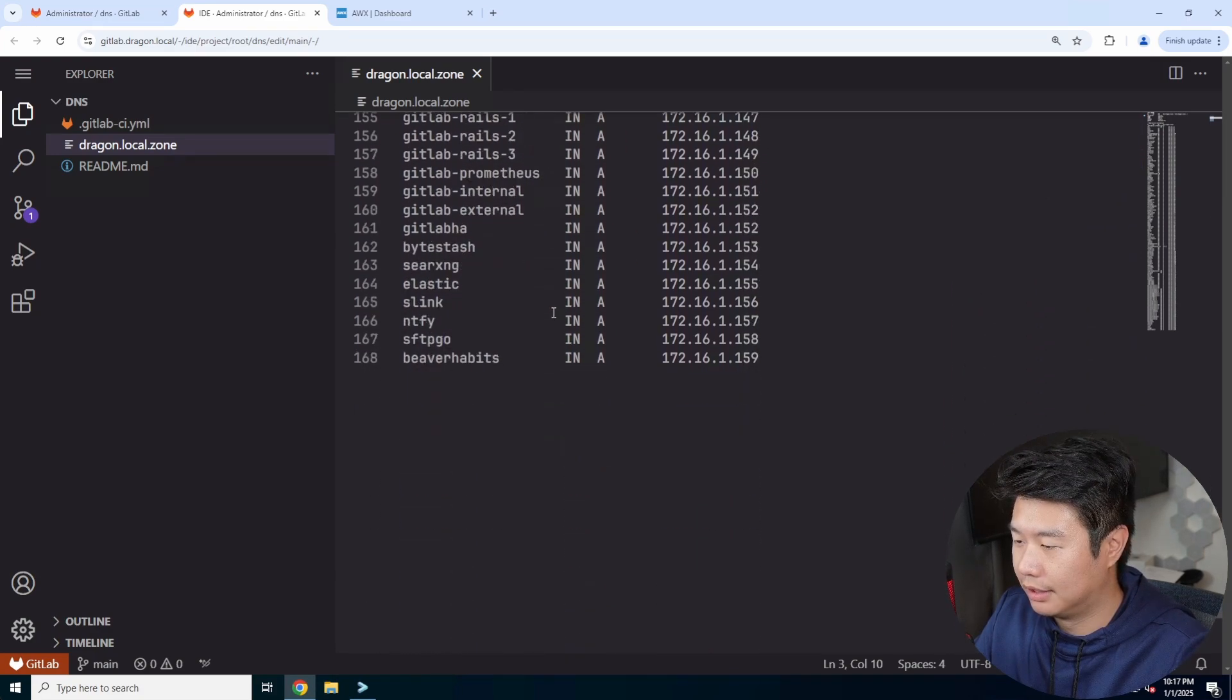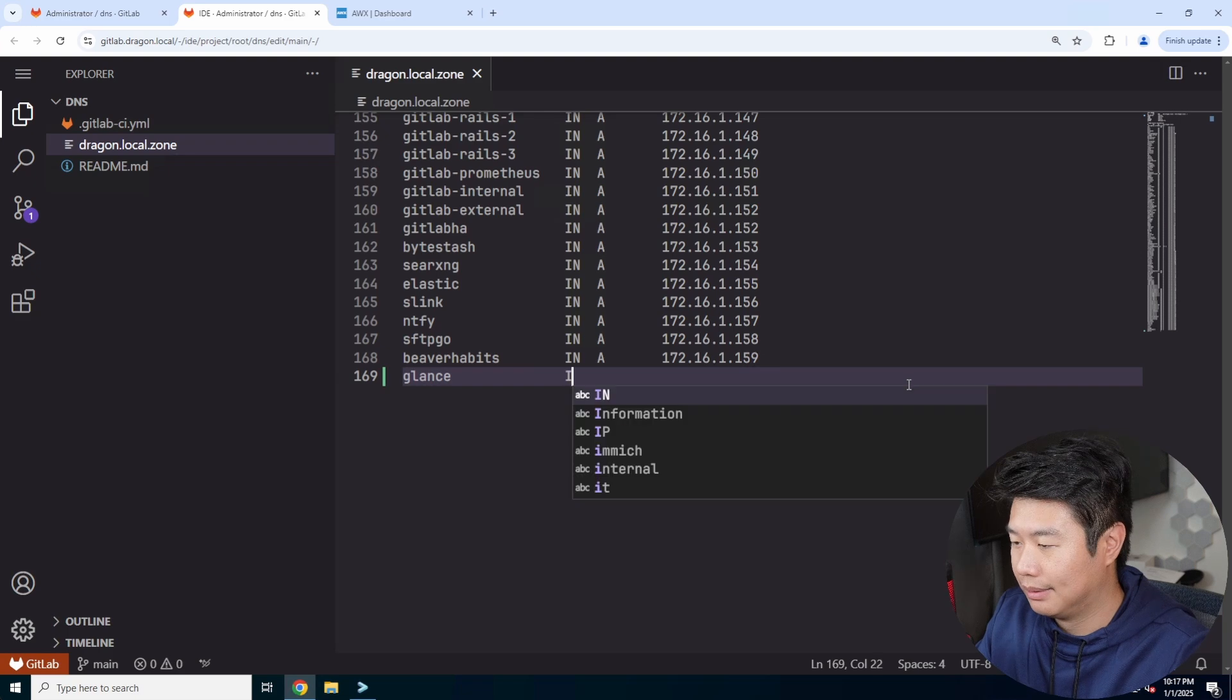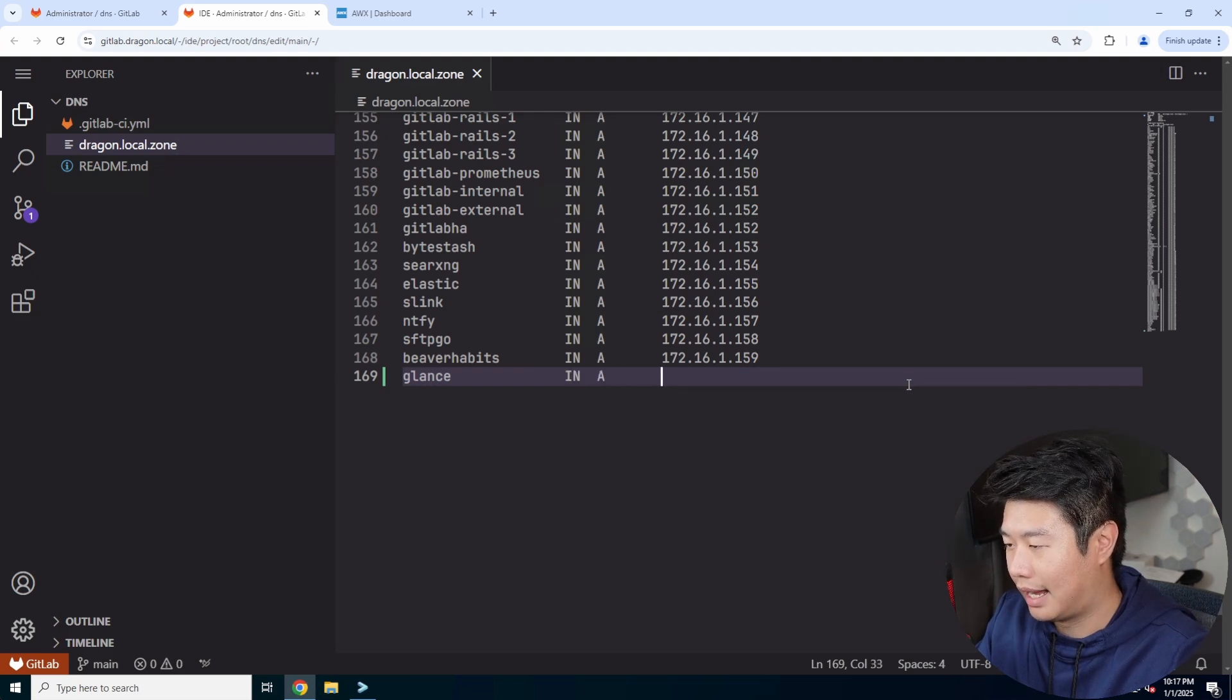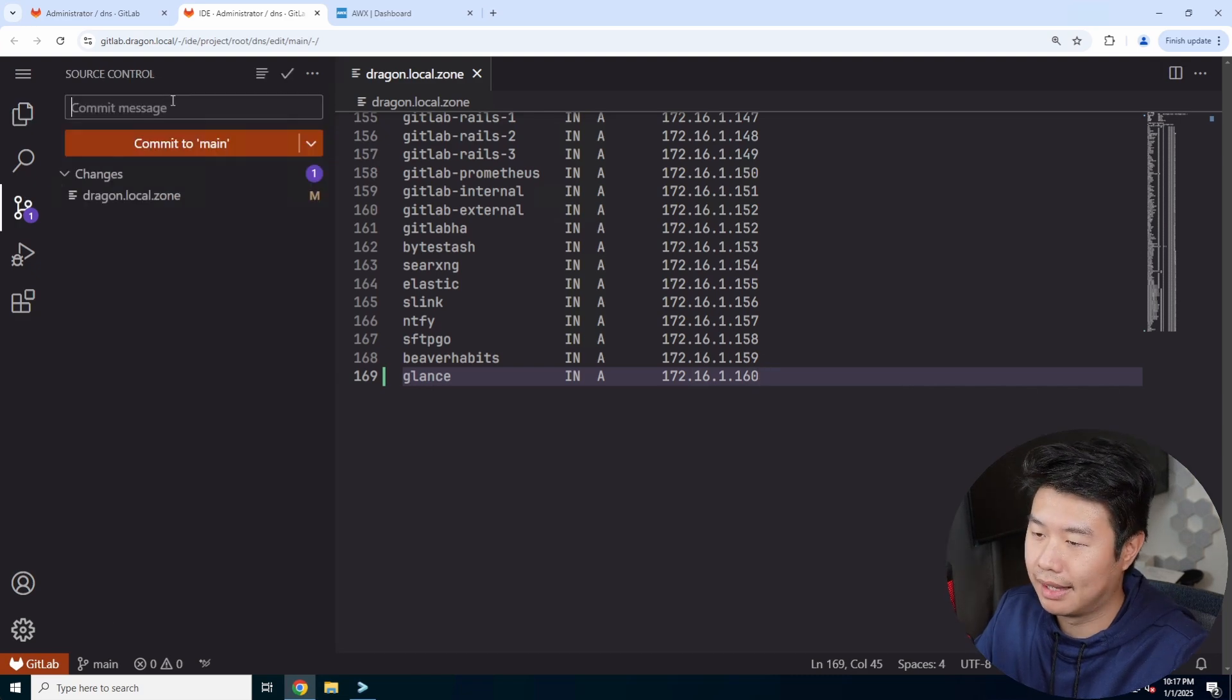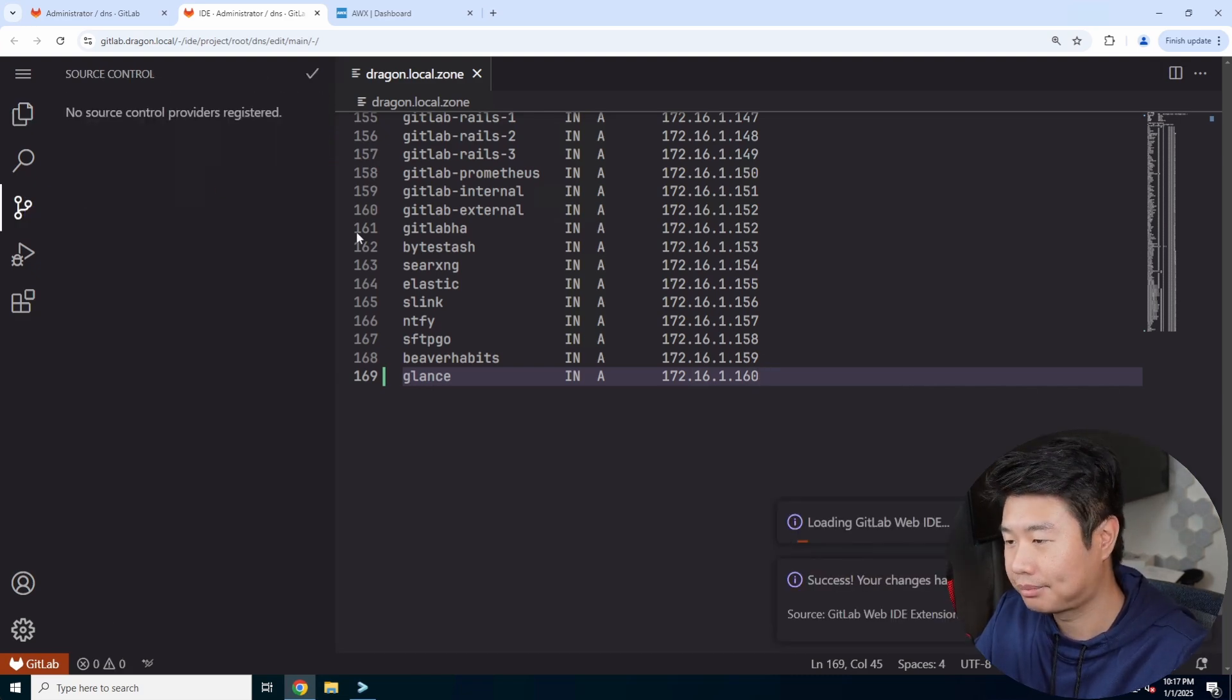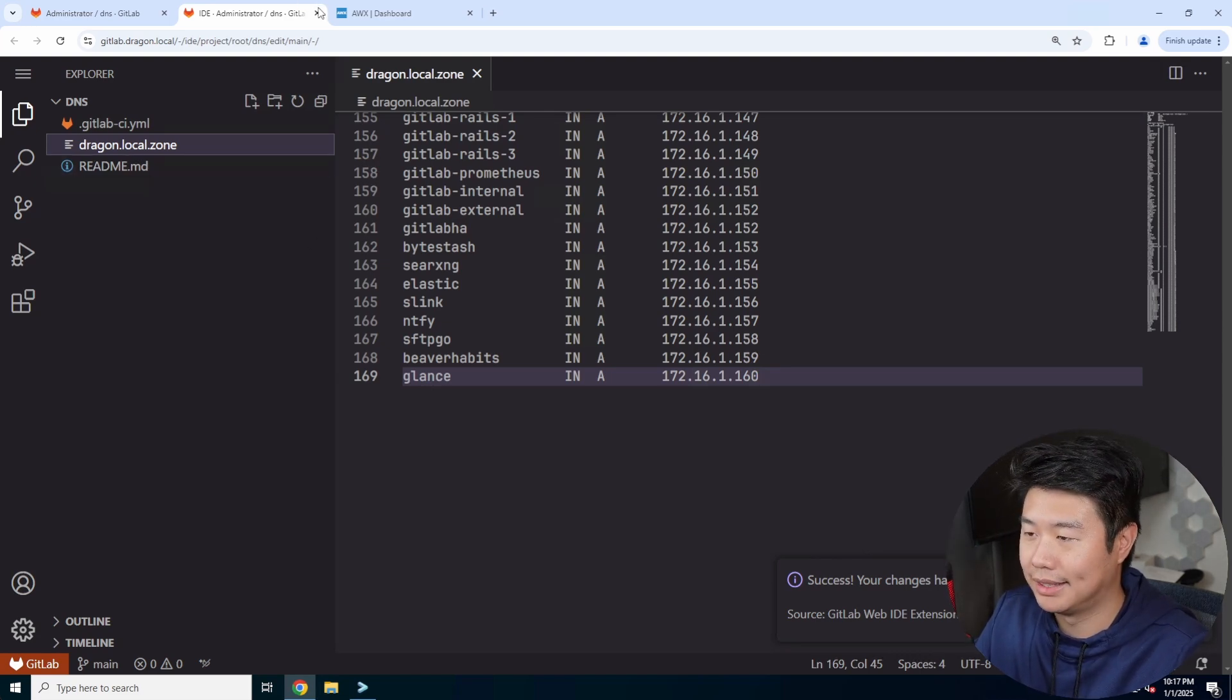We will name this glance. We'll set the IP just to be the next one, so 160, and we will add a glance to this. So this will set up all the DNS in the back end and reload the zone so that we can use it.